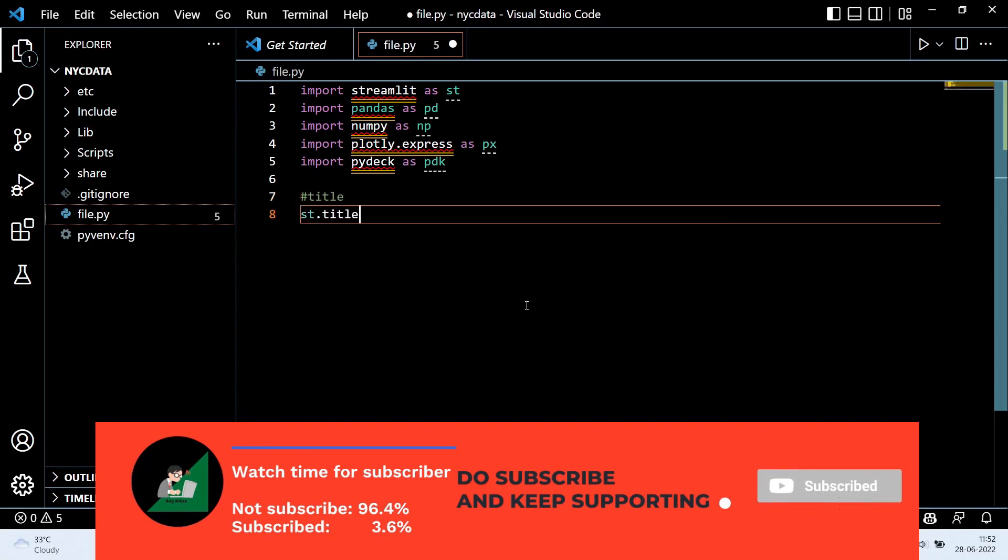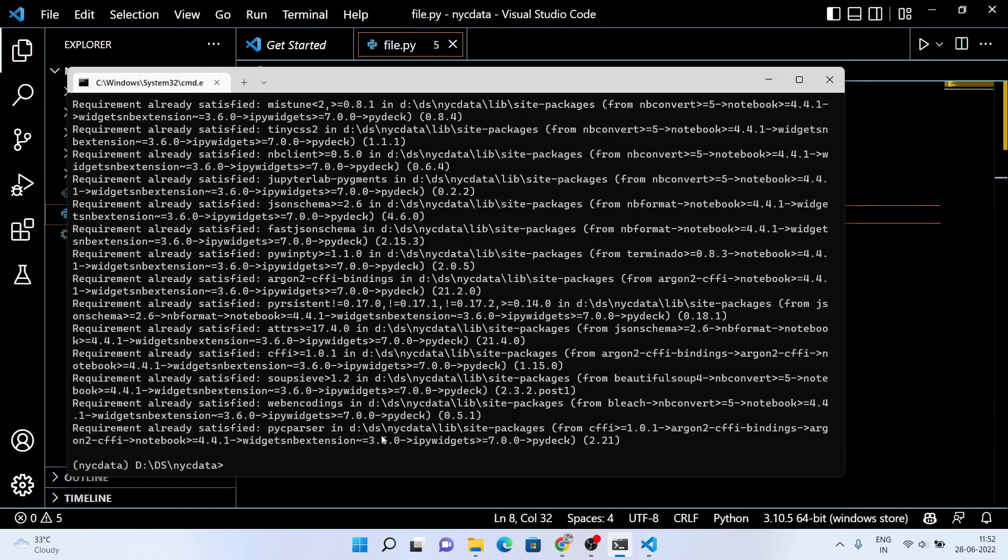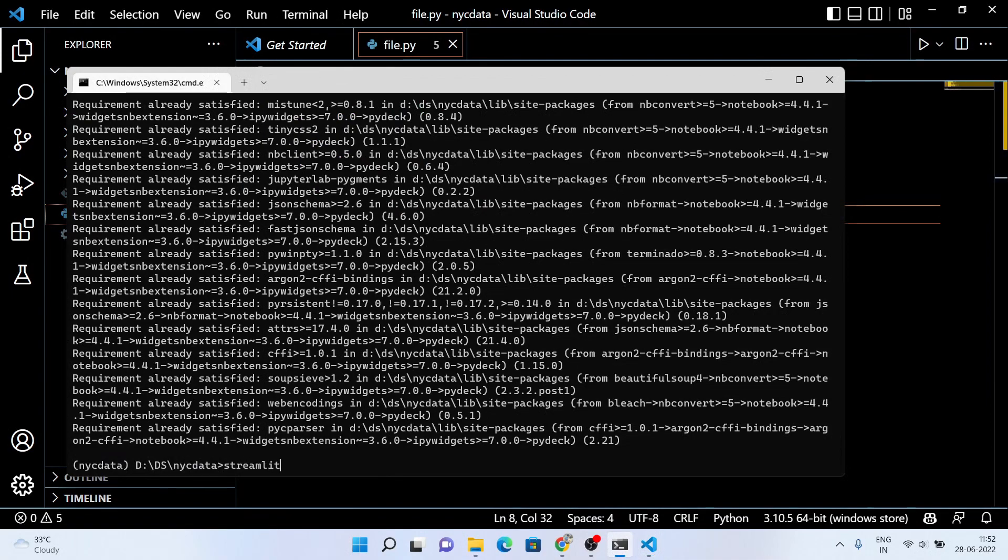Now, let me show you how Streamlit works. We start with a simple title or you can simply run the Streamlit project using the command streamlit run file.py.